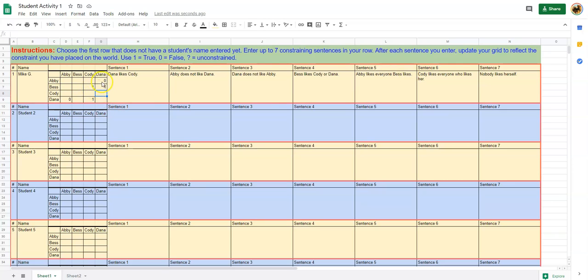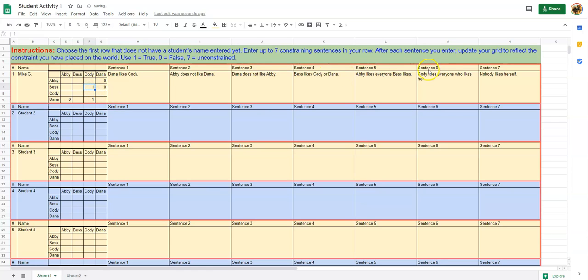Abby does not like Dana, so that means Best cannot like Dana. But Best has to like either Cody or Dana, so it's going to be Cody. Since Abby likes everybody that Best likes, then she likes Cody because Best likes Cody.